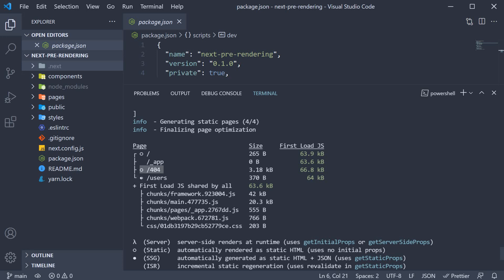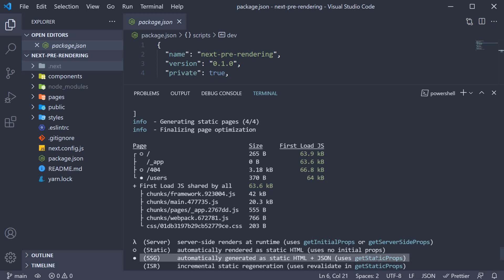But if we take a look at the users route, we have a filled circle. If you refer to the legend, a filled circle indicates SSG. SSG stands for static site generation and refers to a page that is automatically generated as HTML plus JSON. Such a page uses get static props function to fetch the external data. So this sort of an indication really helps you understand the pre-rendering feature when we build our application.